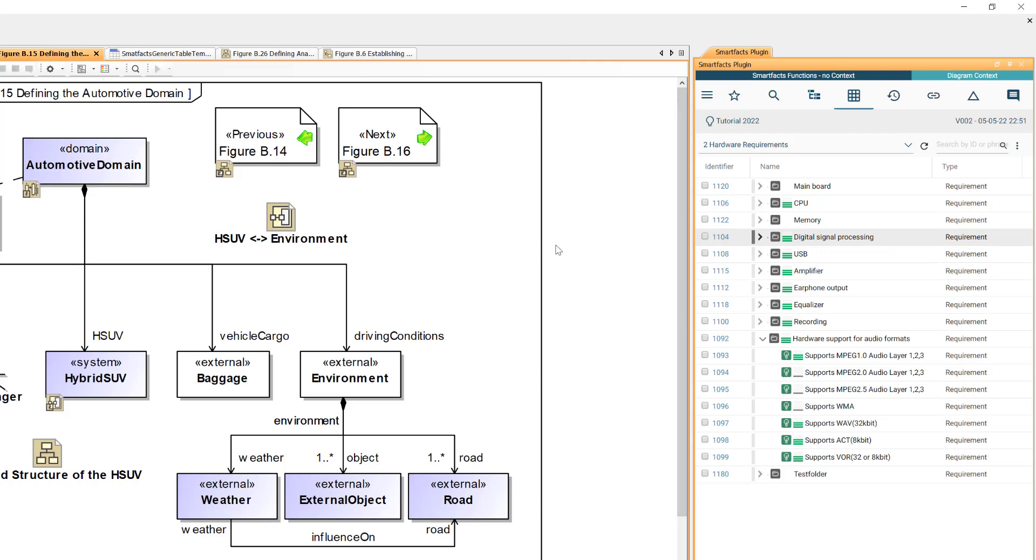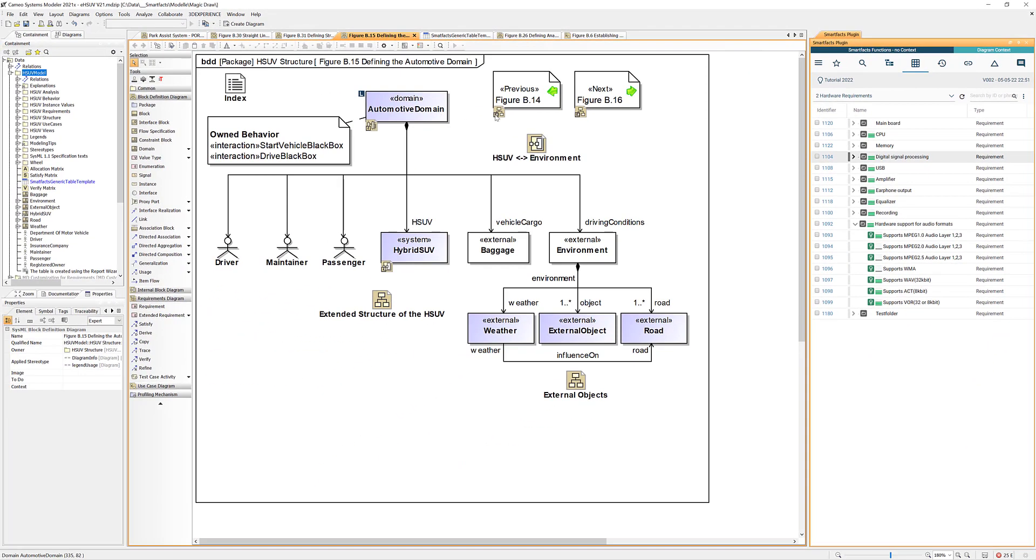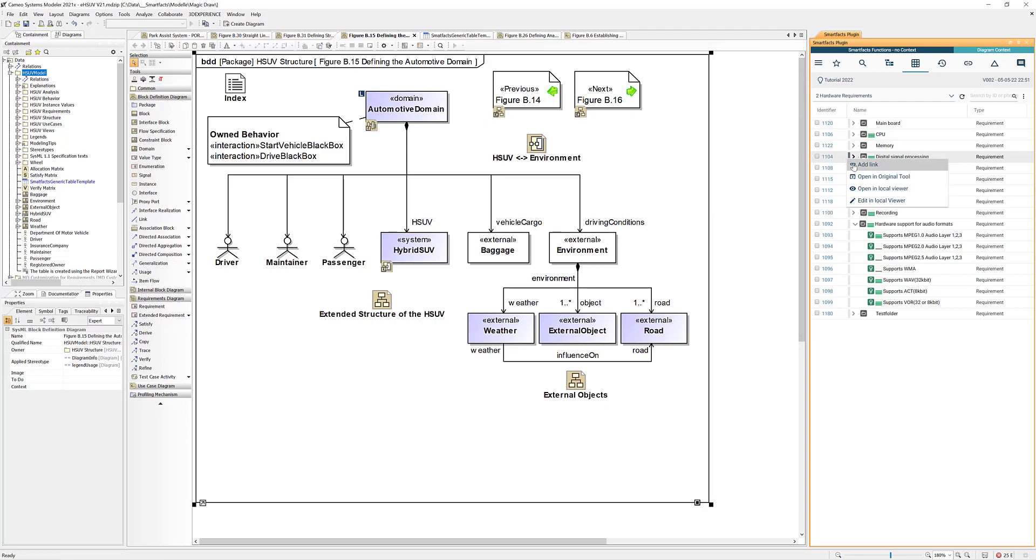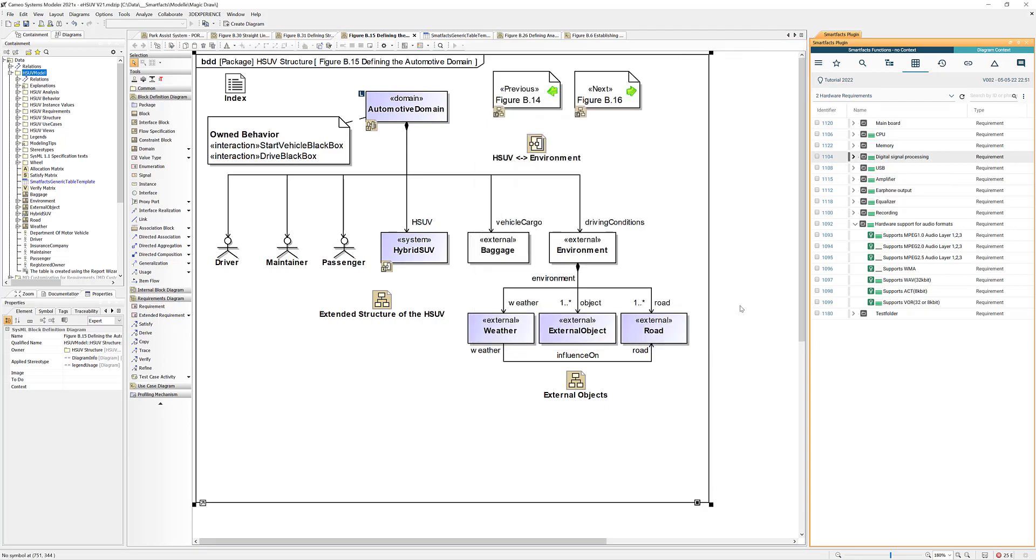When I refresh the diagram we get this little icon up here that shows me that this element has a link. Of course we can also link whole diagrams like this diagram here to the same requirement. Again we pick a link type and generate the link, and when we hover on the gray bar we see that now there are two items linked.